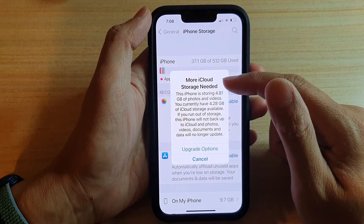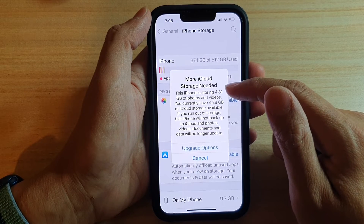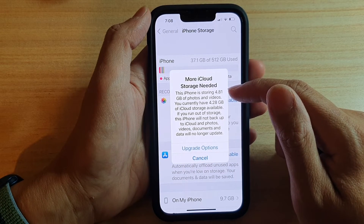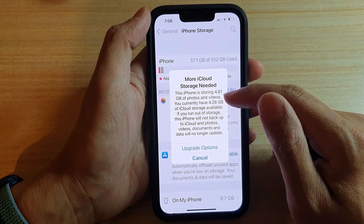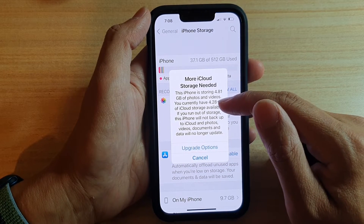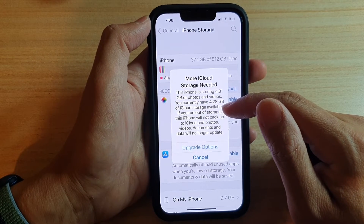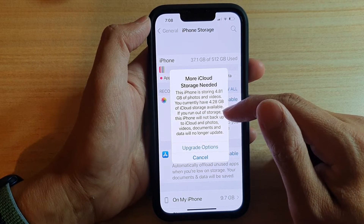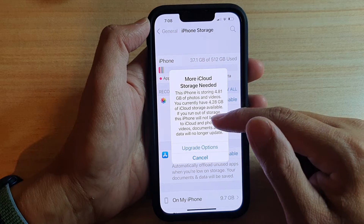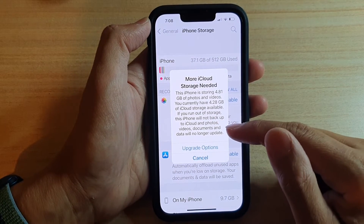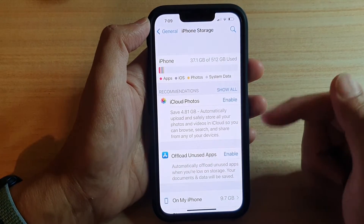It says that more iCloud storage is needed. This iPhone is storing 4.81GB of photos and videos, and you currently have 4.28GB of iCloud storage available. If you want to use that storage, iPhone will not backup to iCloud, and Photos, Videos, Documents, and Data will no longer update.